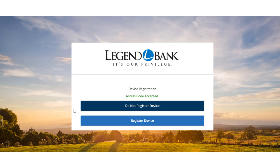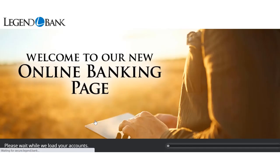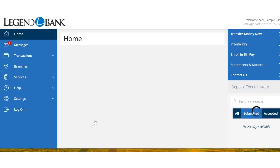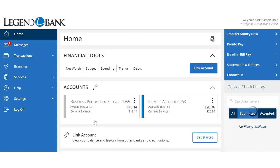If you are logging on with a private computer that you will use regularly to access online banking, register your browser for future access. For security purposes, if you are at a public computer, select Do Not Register Device and this computer will not be registered. Select the appropriate registration option and select Submit.